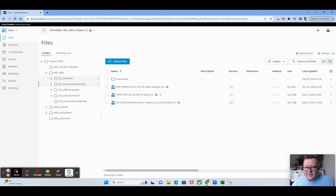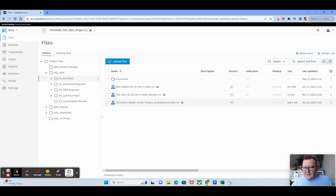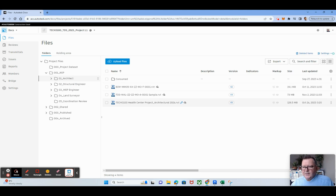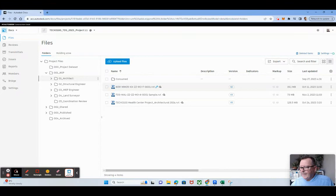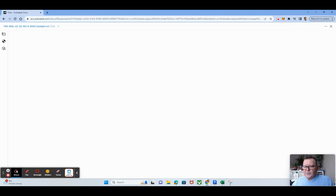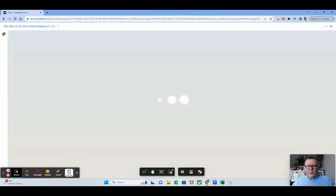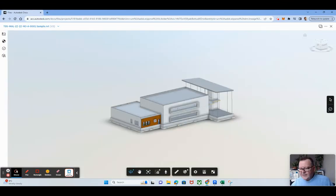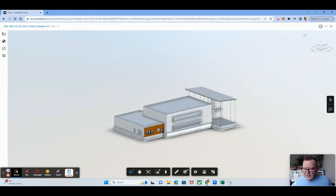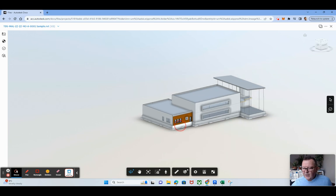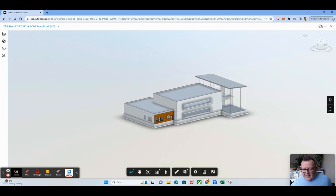Is that now I can click into this one here within ACC and I'm getting access to the model. All right, now, so what I can do here is...